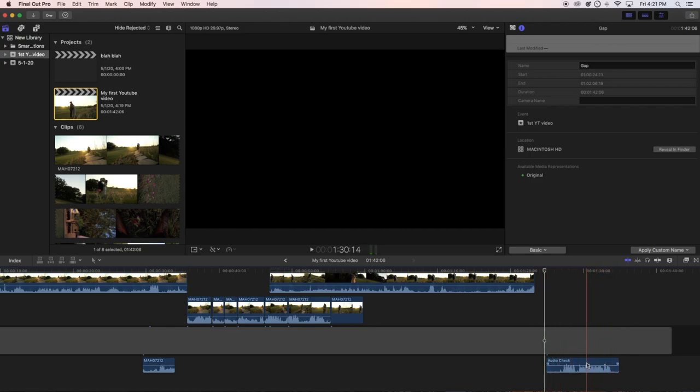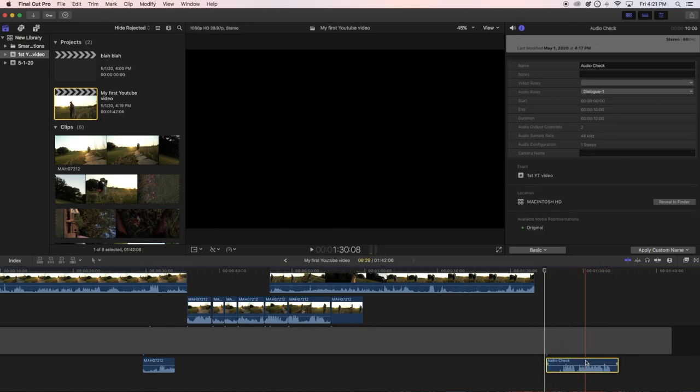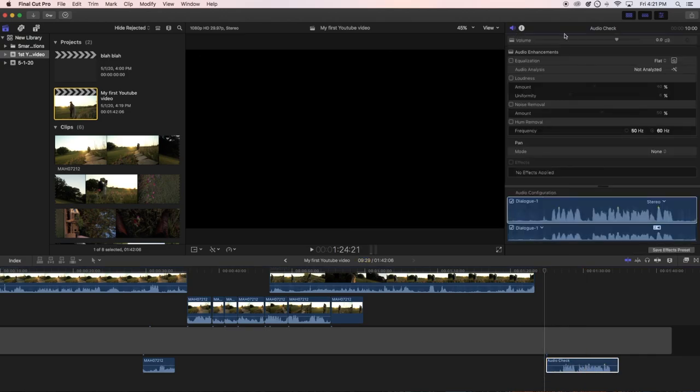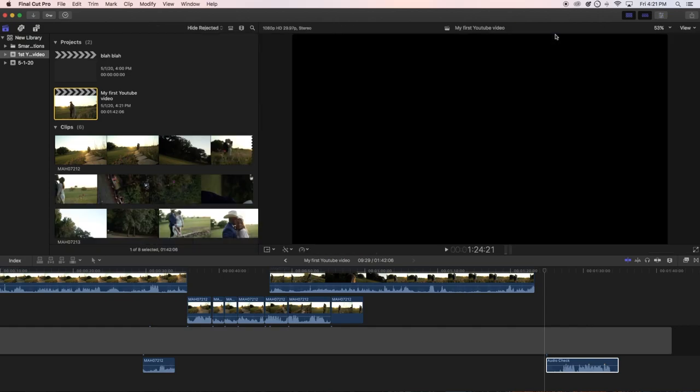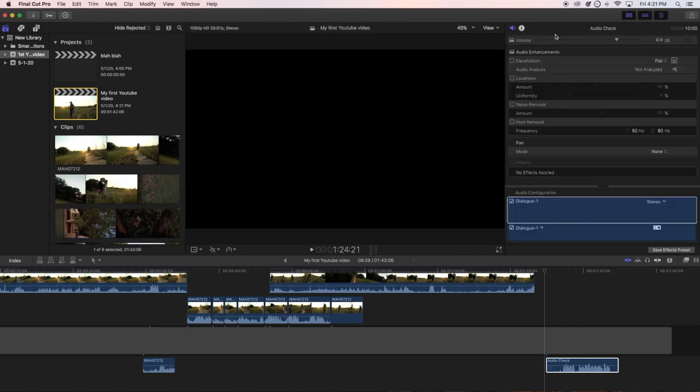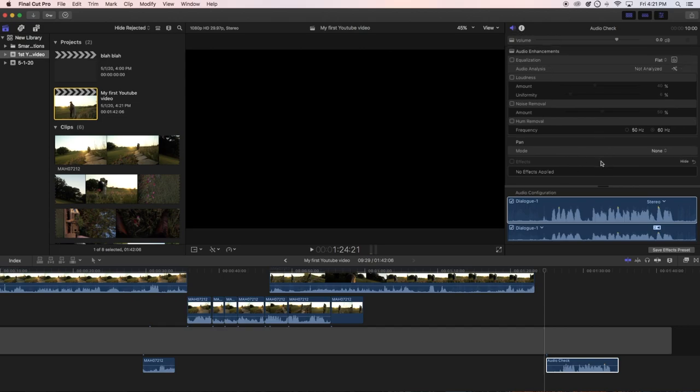Click on the audio and go up here on the audio. If this is not up, you can easily bring that up by command. Go on audio and go to the effects down here.